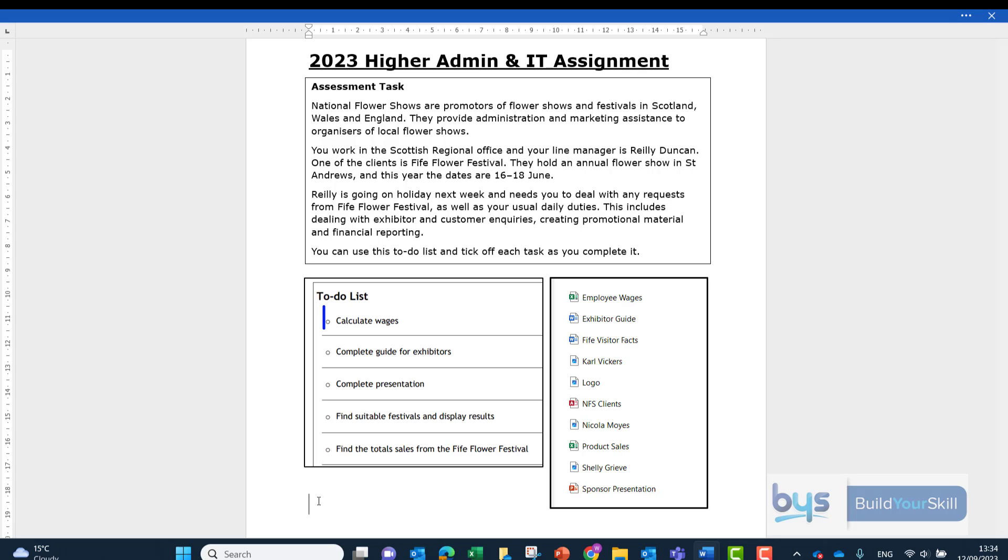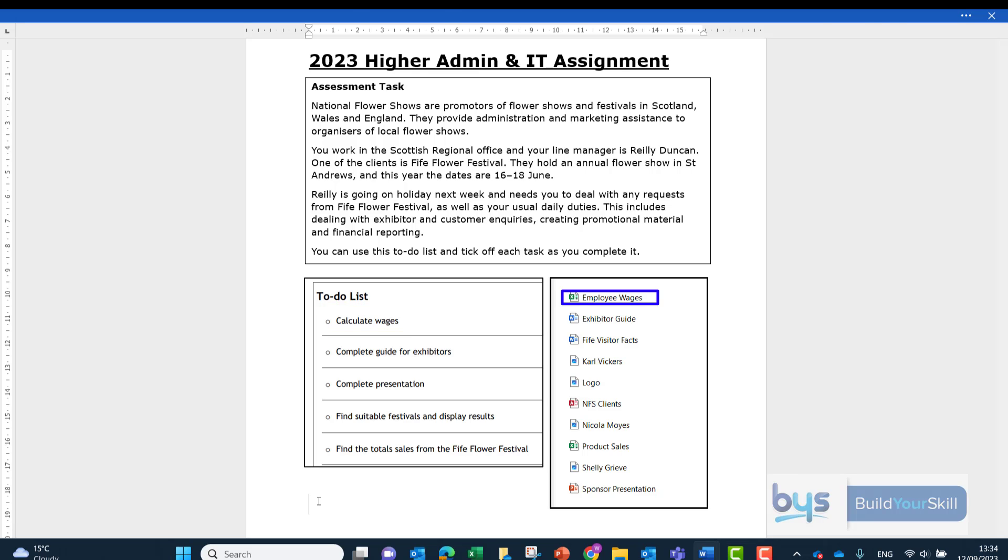I can see the first thing is going to be calculating wages and as I look down my list of files on the right hand side, the first one I see is a spreadsheet called Employee Wages. So I'm pretty sure that the first task is going to be a spreadsheet. So let's now go and have a look.